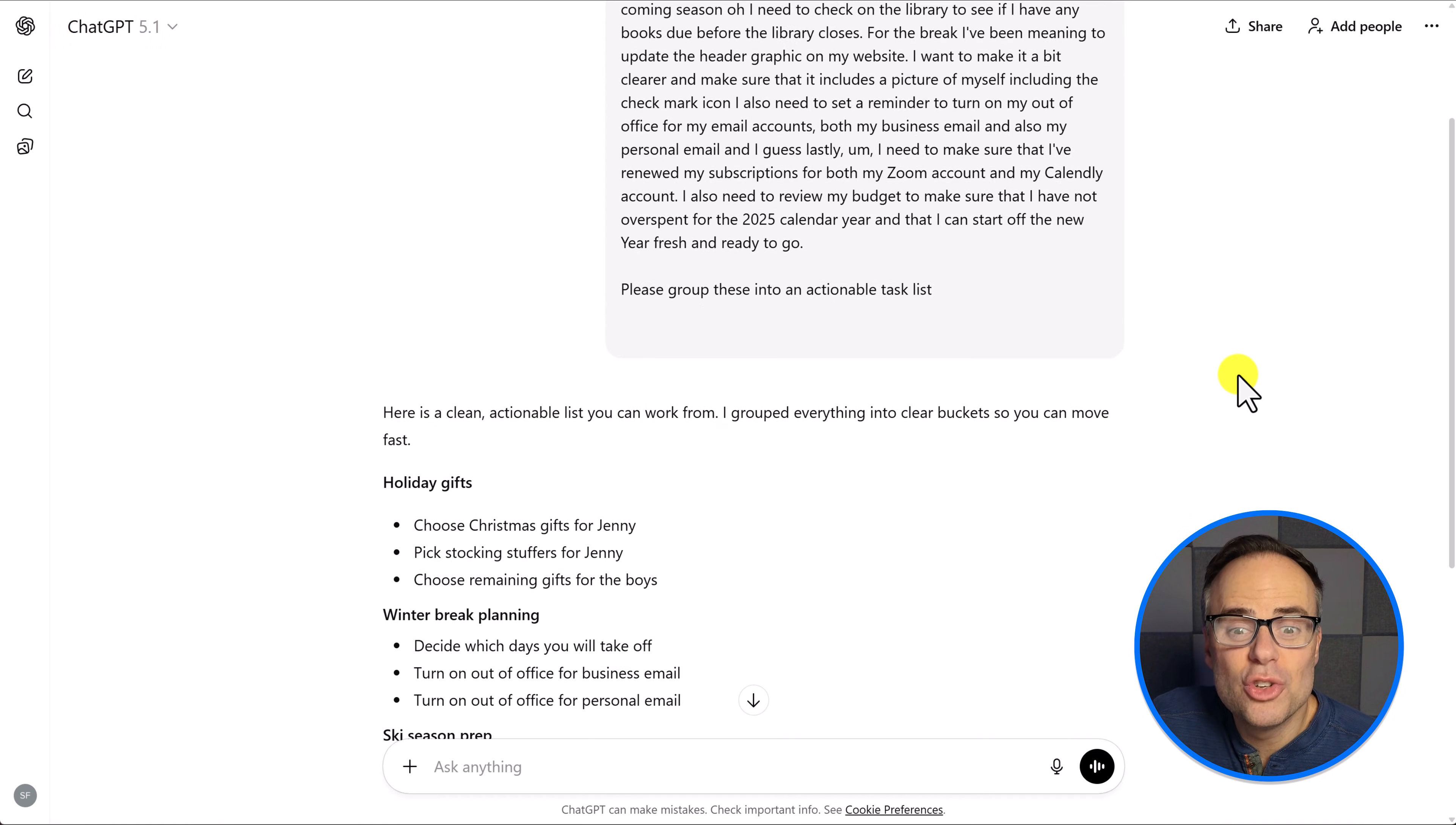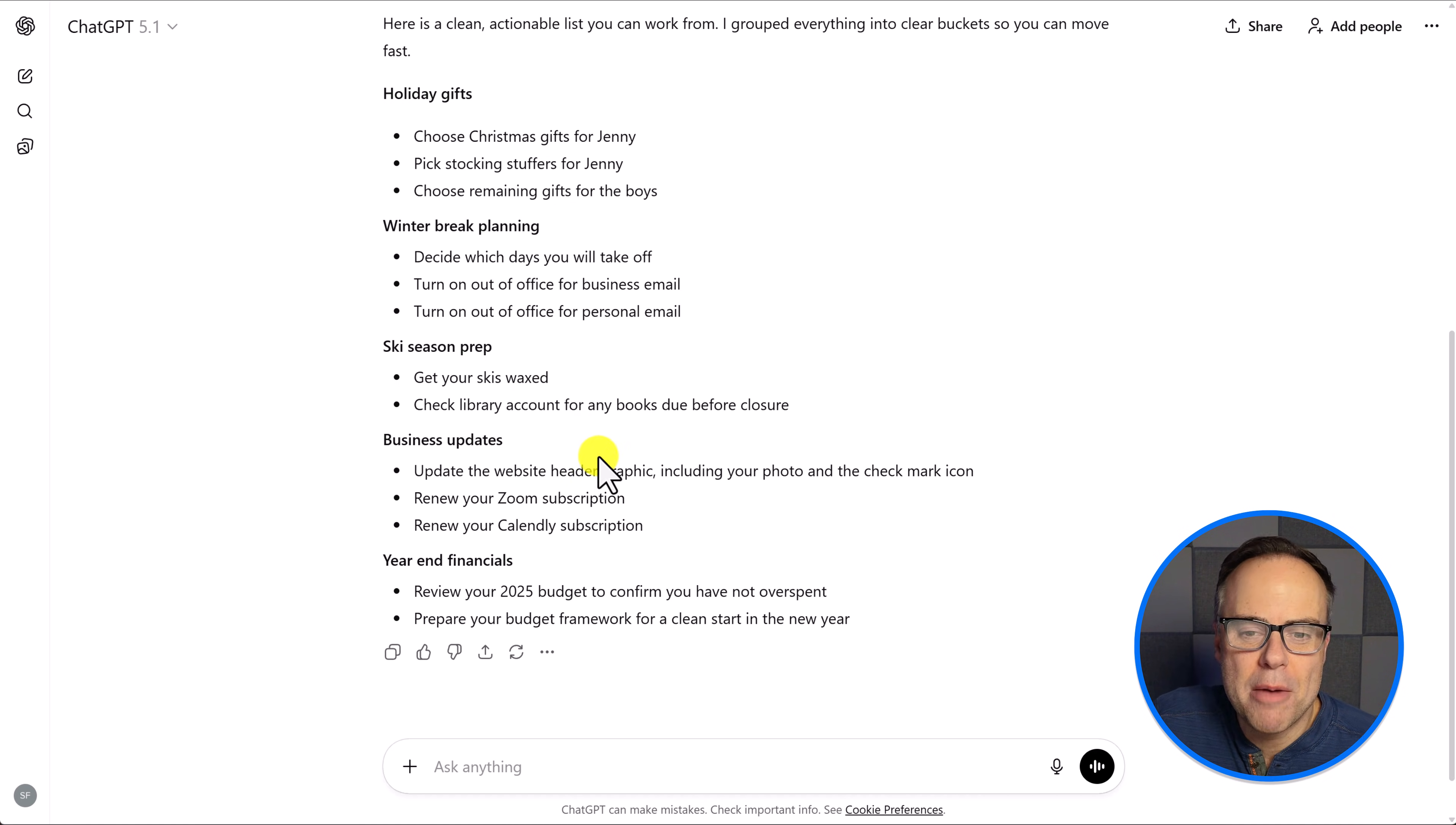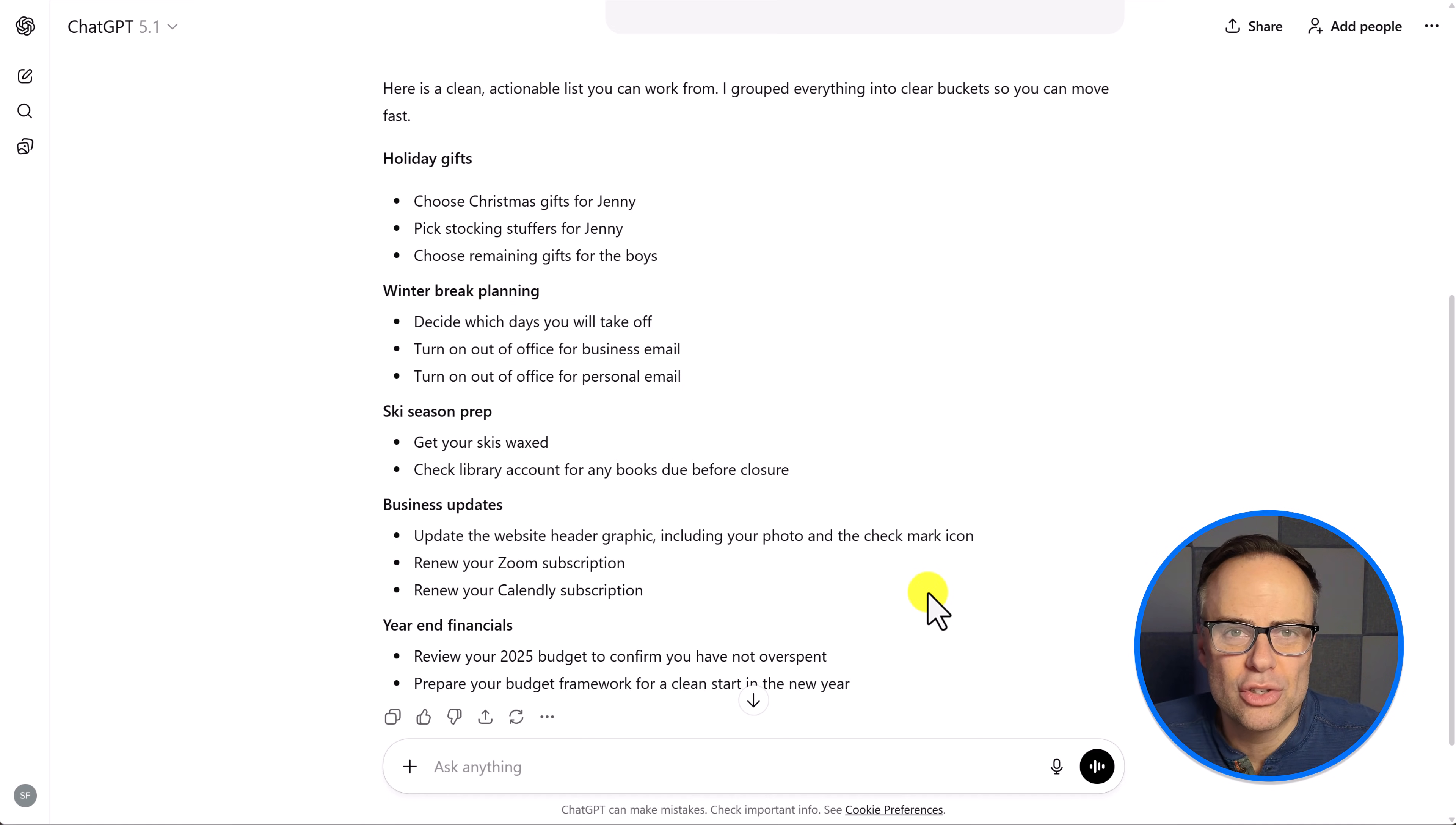It's going to do what it does best and group things together and make it that much more actionable. I've got some holiday gifts. I've got some winter break planning, ski season prep, business updates, year-end financials. This is almost ready to go. A task list I could start to jump into today or maybe copy and paste and put it into a project board, put it into one of my favorite tools.